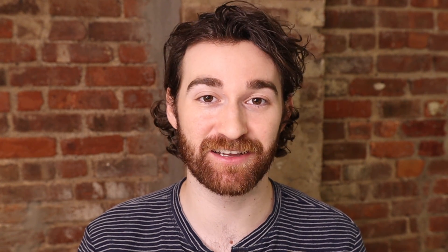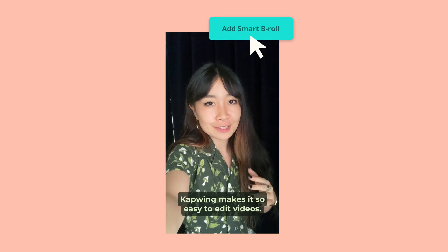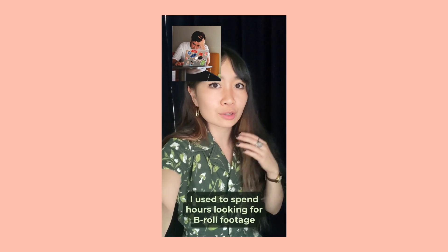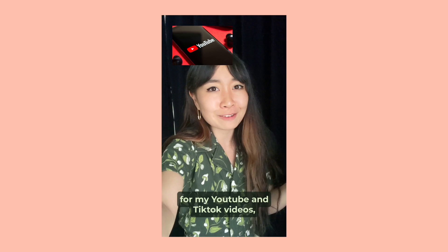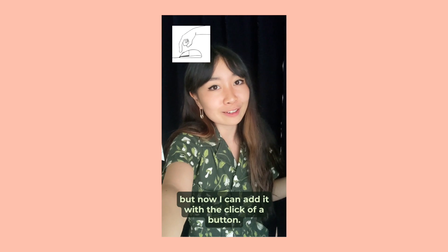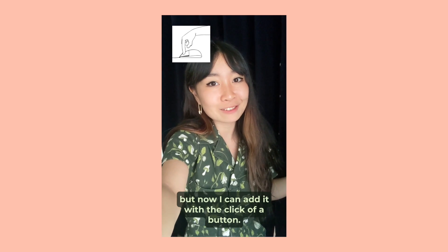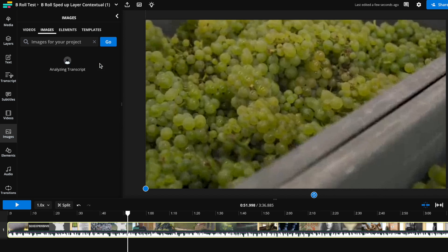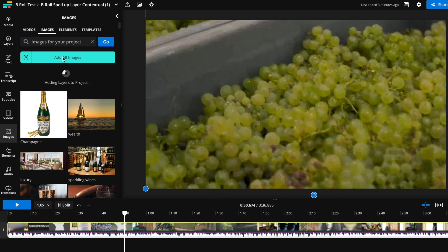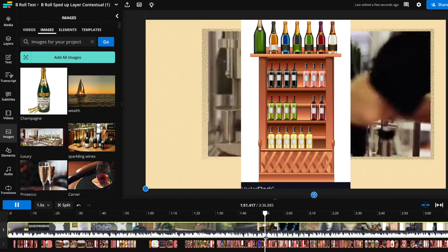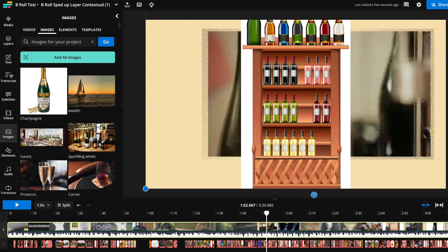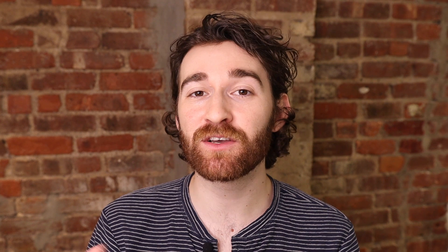We know how time consuming it can be to find B-roll for your videos. And that's why we created Smart B-roll, which is now in beta. Smart B-roll uses AI to find relevant B-roll and image overlays to place throughout a video based on the keywords in the video's transcript. Now adding movement and overlays to your video is much faster. Add in only the B-roll you want or add them all in and delete the ones you don't. And in the future, we'll also be adding video overlays as part of this feature.